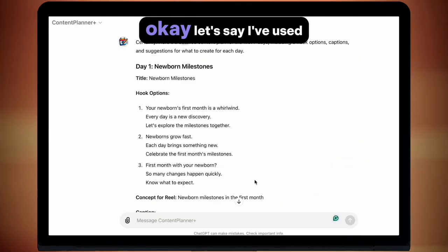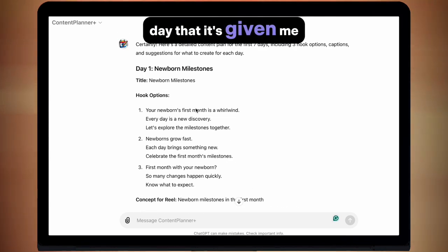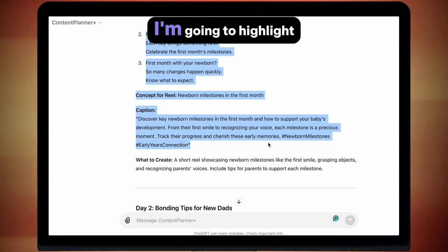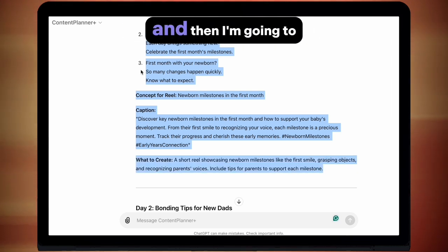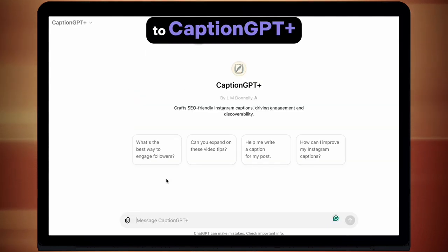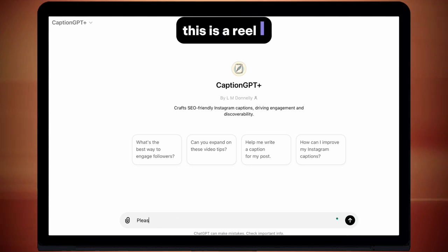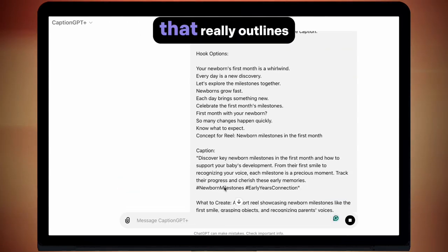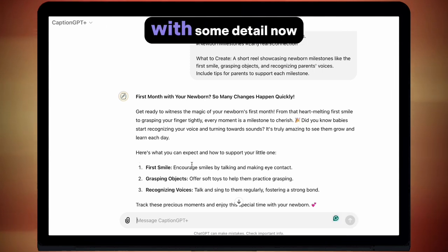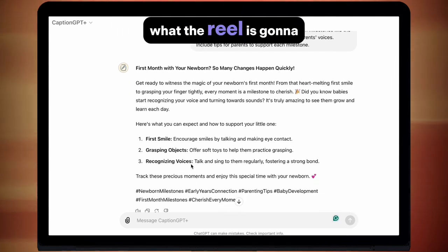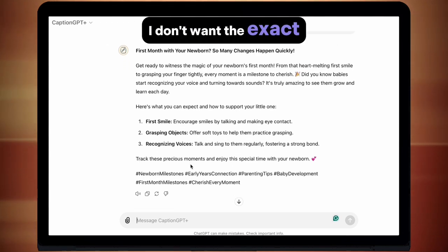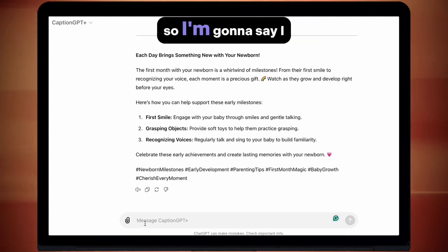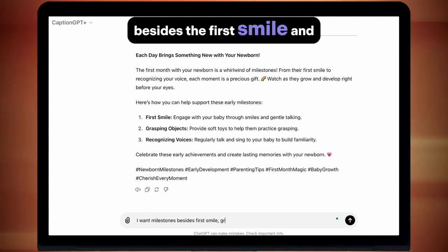Caption GPT Plus. Let's say I've used Content Planner Plus and I've liked the first day it's given me — it's got some good hooks and things like that — but the caption just isn't working for me, or I want to make it better. What I'm going to do is highlight everything I had for day one, copy it, and go to Caption GPT Plus. Then I'm simply going to write the prompt: 'This is a reel I am making. Please improve the caption.' And then paste the output from Content Planner. Just like that I've got an awesome description that really outlines different steps that a newborn does with some detail. Because the caption is basically repeating what the reel is going to be about, I want some different milestones — I don't want the exact same ones as the video. This tool is made to accommodate that, so I just have to specifically say the change I want: I want milestones besides the first smile and grasping objects.